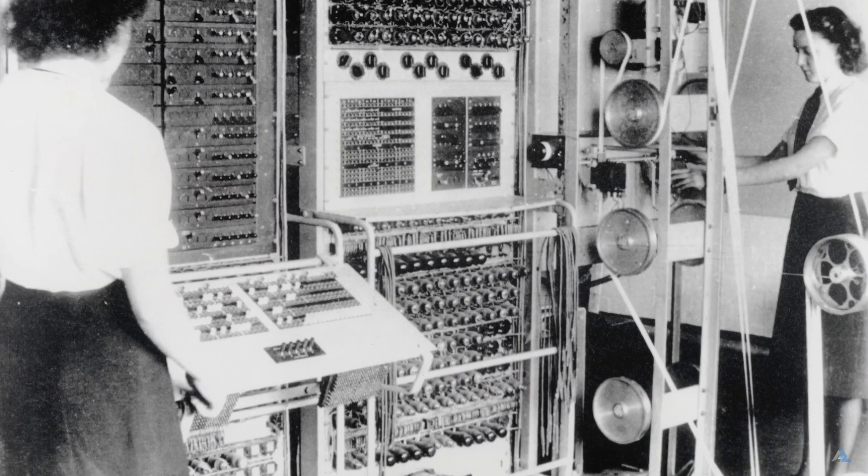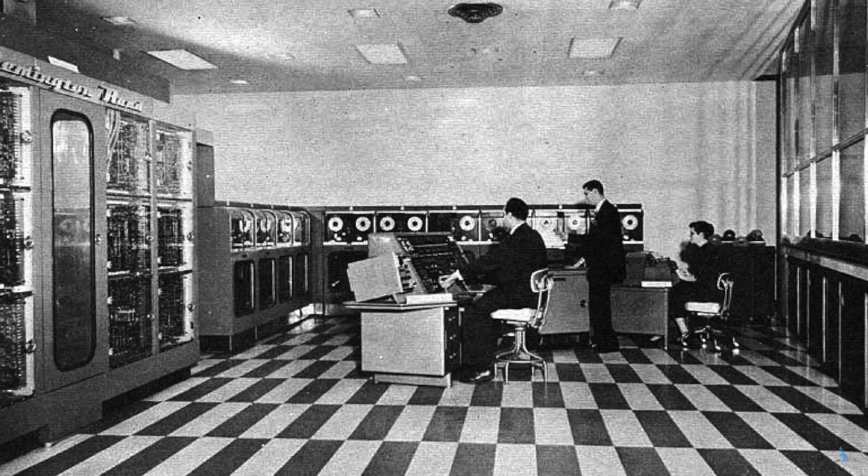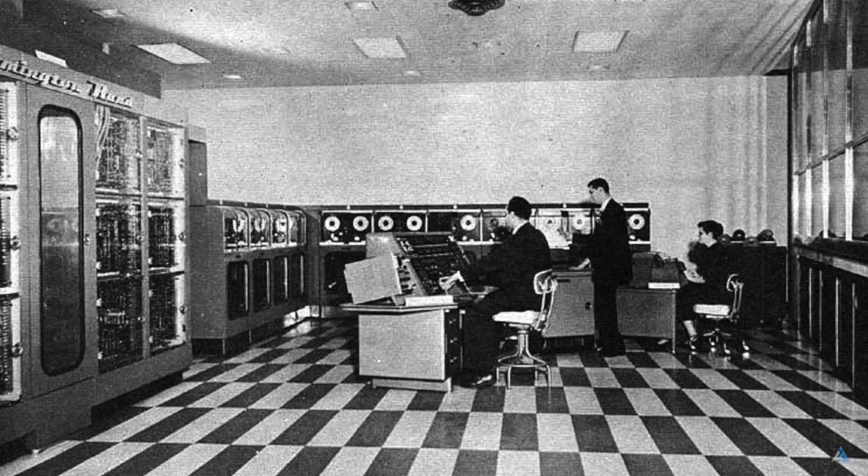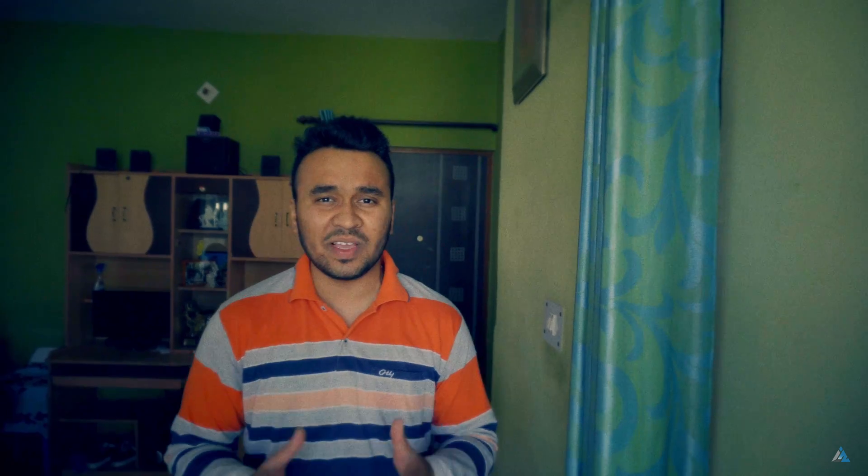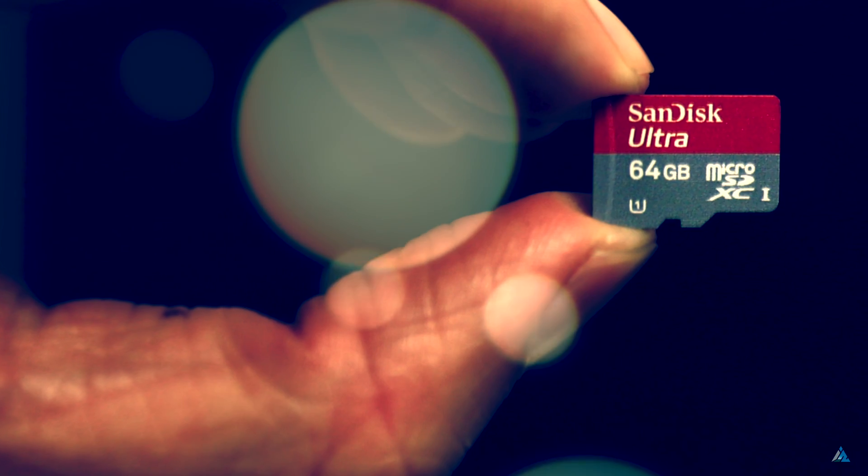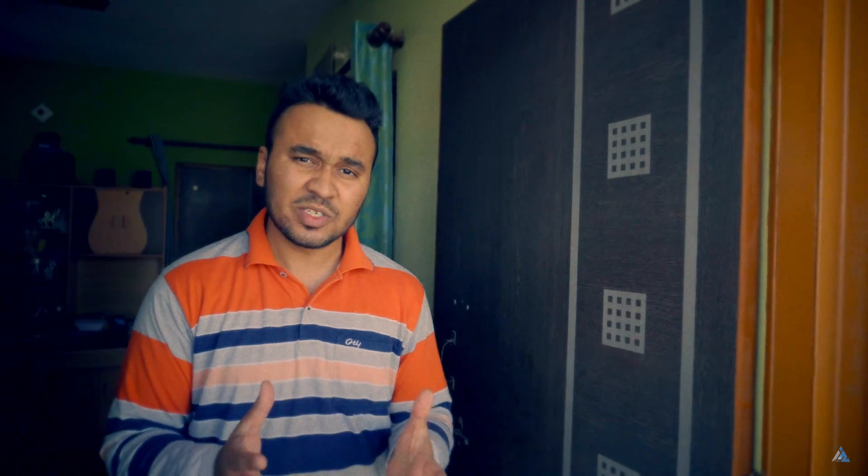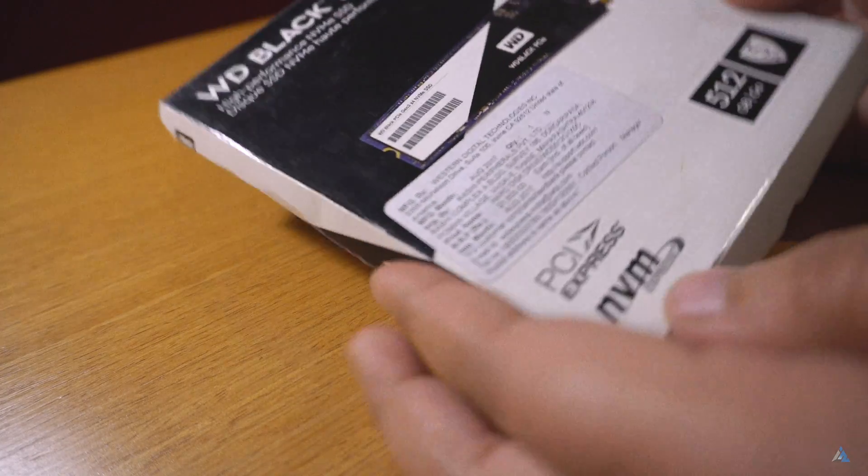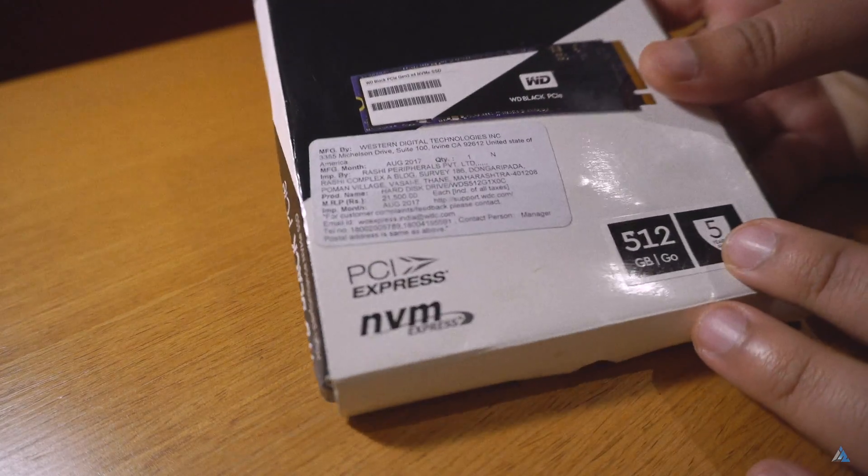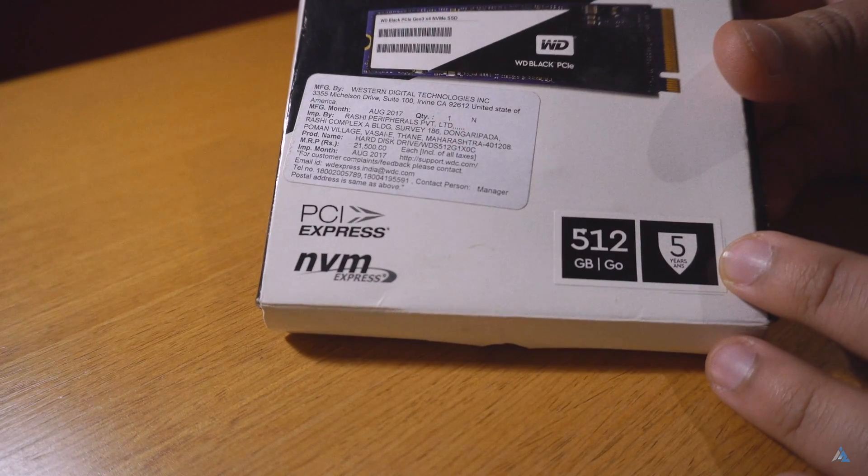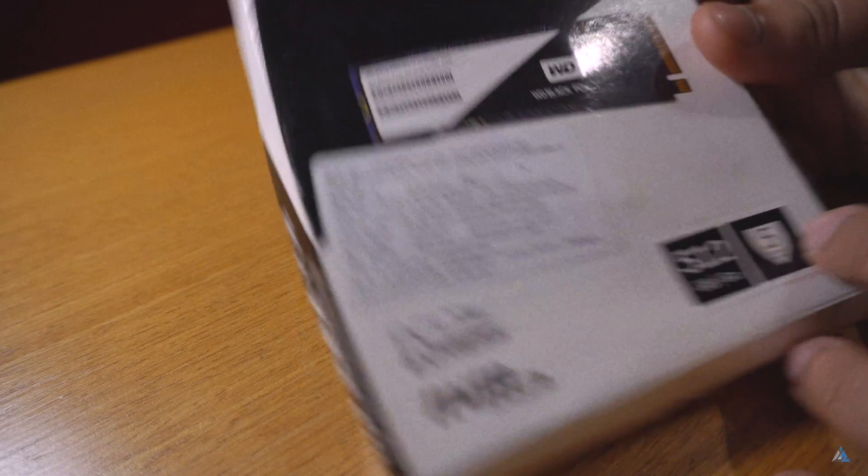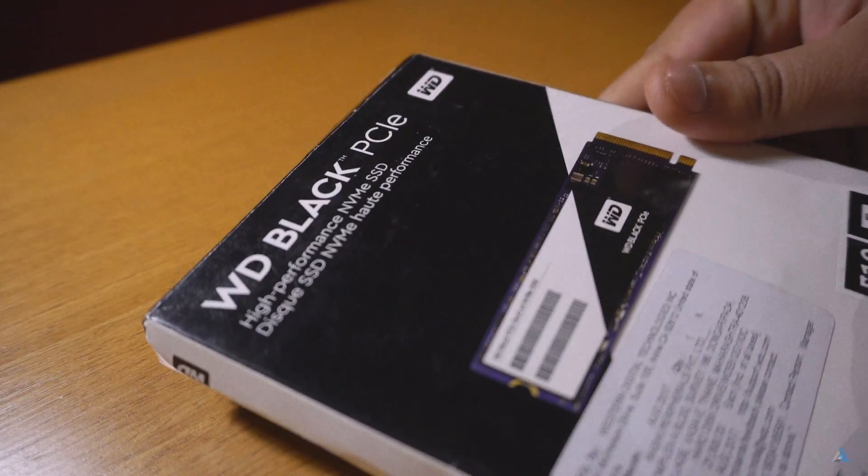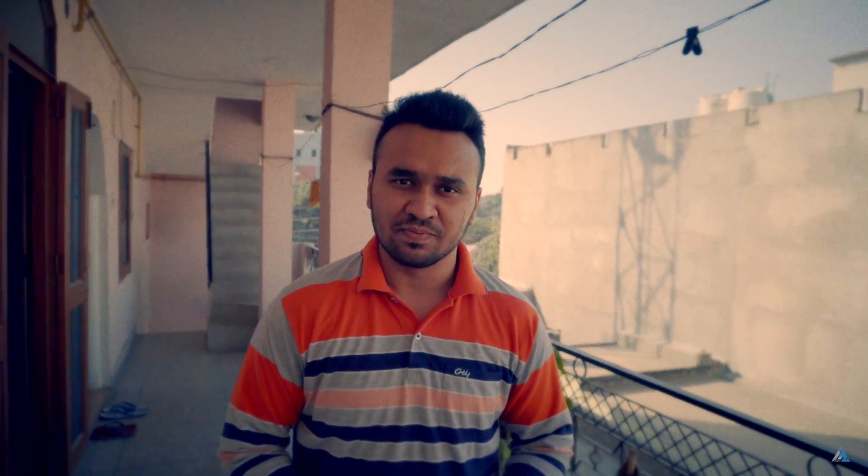But in recent times storage has changed a lot and right now we have PCI Express storage and a lot more things which fit within the palm of our hands and offers storage as much as 500 times as seen before. So guys in today's video we are going to review a PCI Express SSD and we are also going to show you how fast it is and how it can change your system.